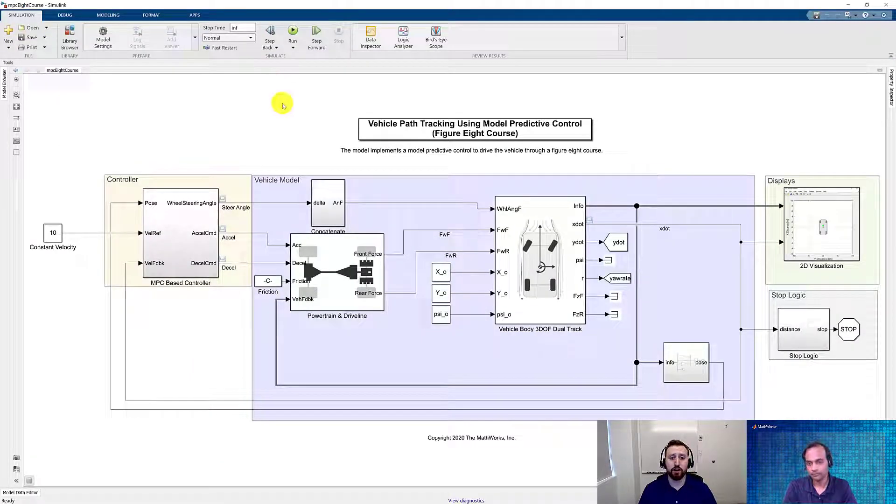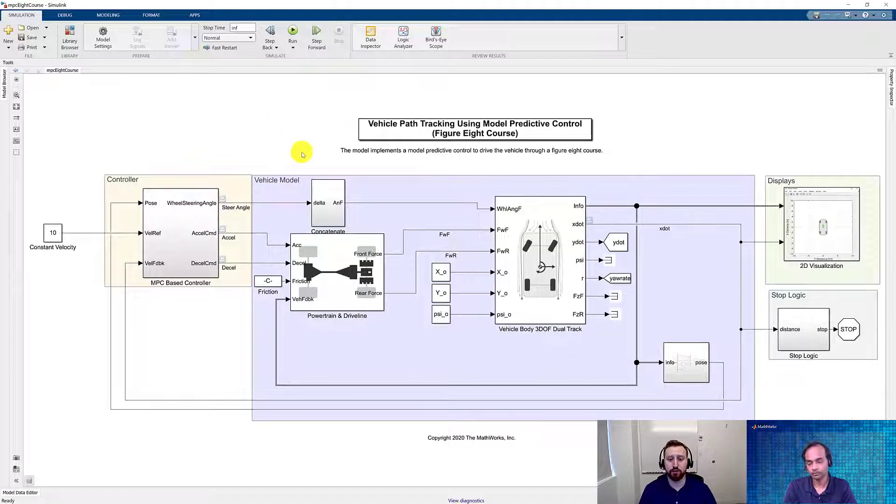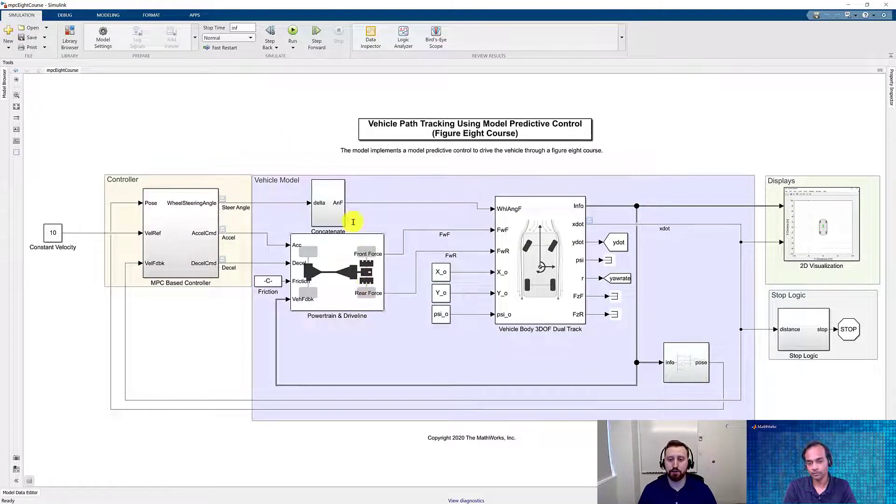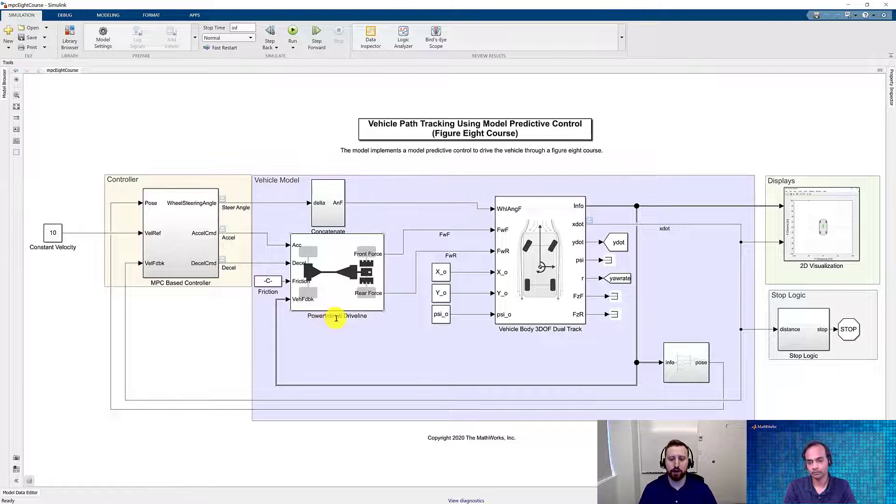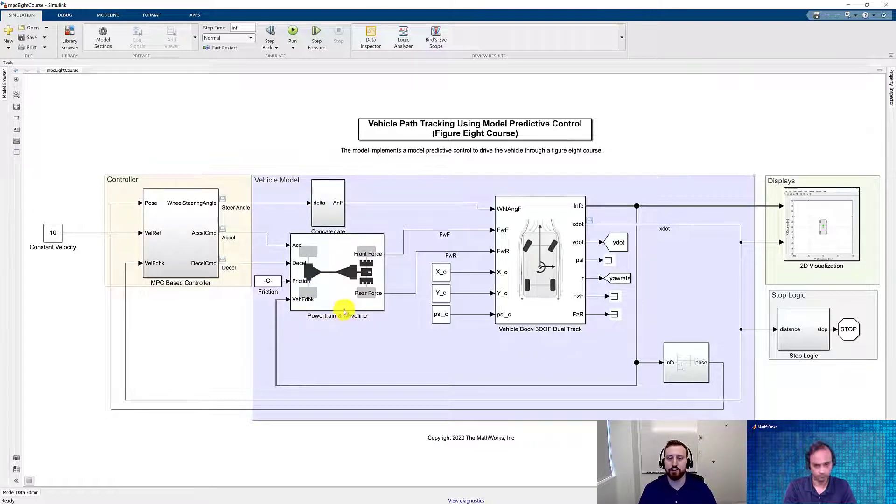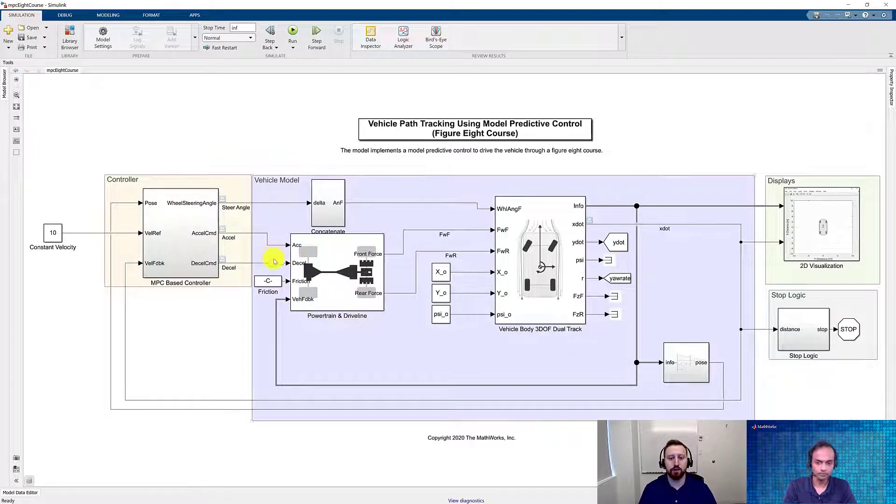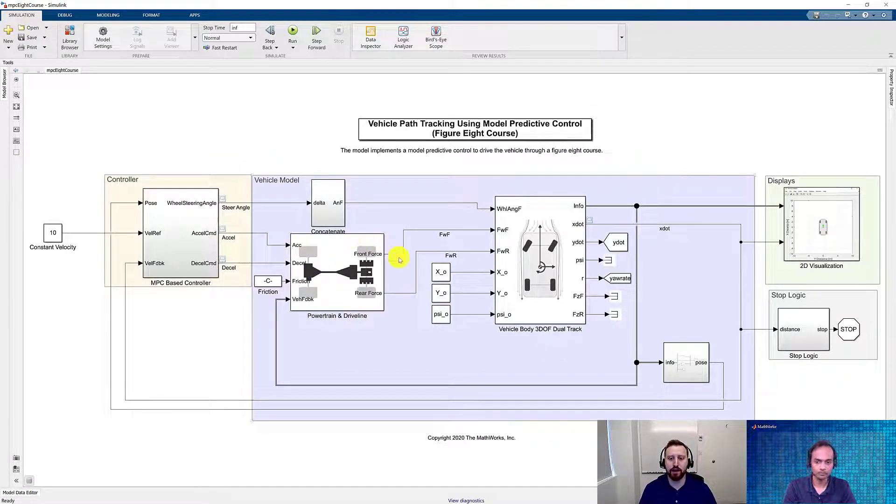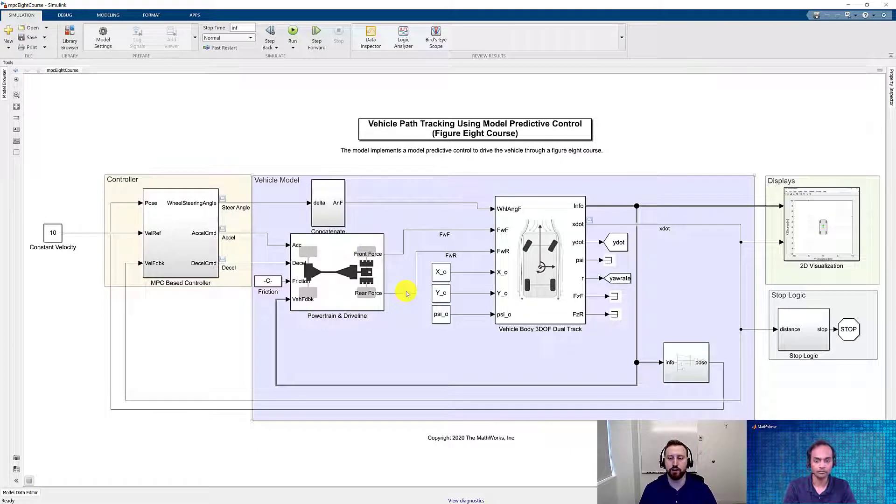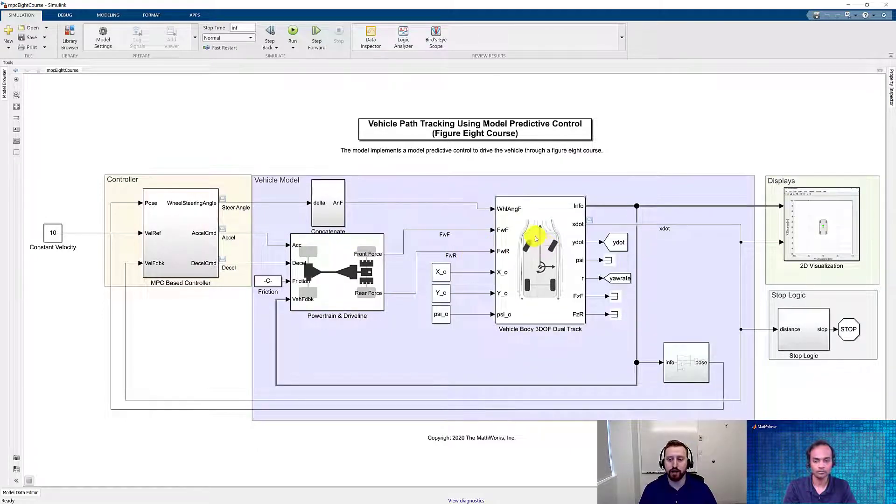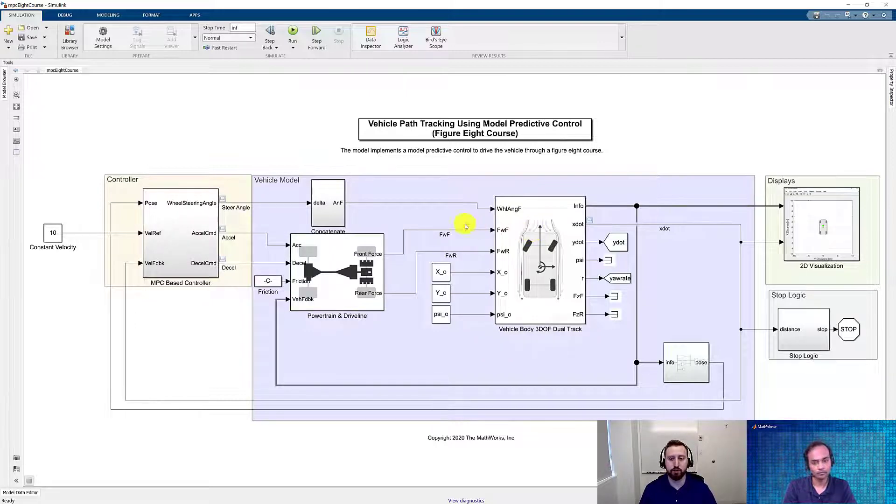Some of you may already have a Simulink-based vehicle model. In this case, we're going to show you how we have this model set up, where we have our vehicle, powertrain, and driveline model set up so that it accepts pedal commands and then outputs the forces that are applied to our vehicle body. In this case, we're going to simulate that body using the 3-degree-of-freedom dual-track model. Let's take a look at this vehicle model.